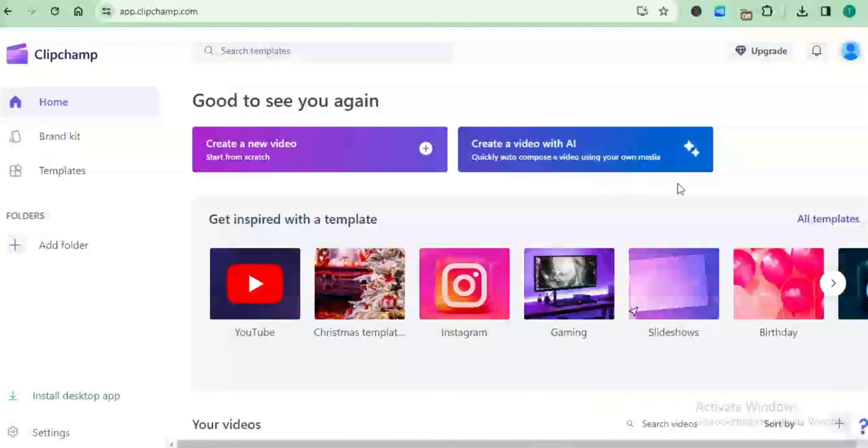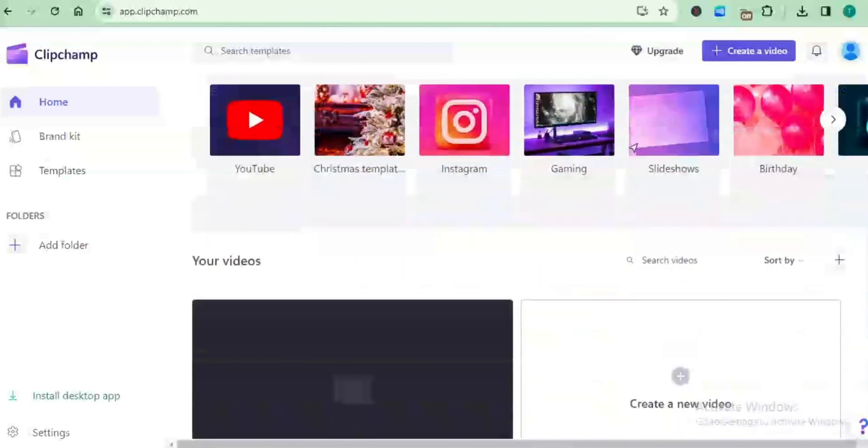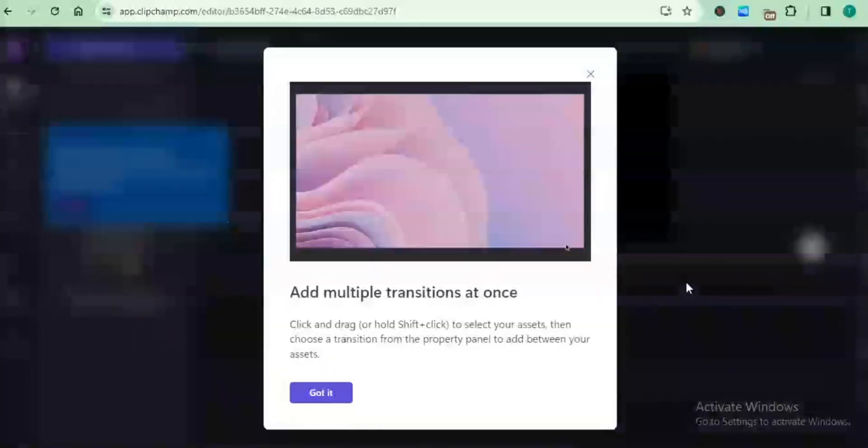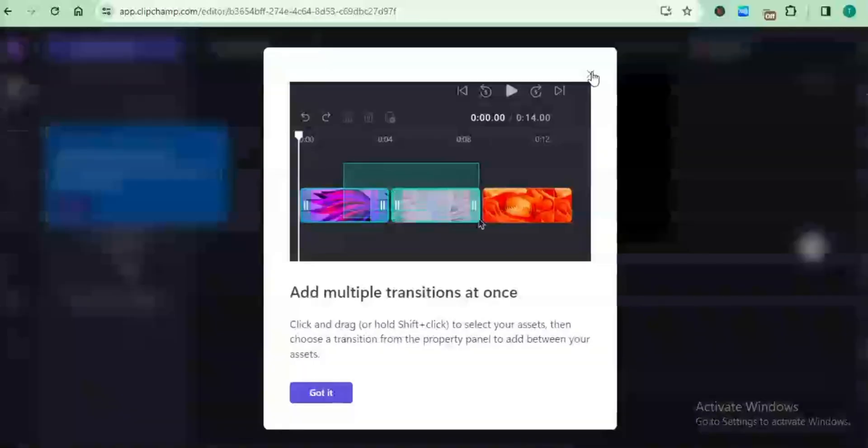For you to use the text-to-speech services, you just come down and then you go to create a new video. Once you do that, that will bring you to the video editor timeline.